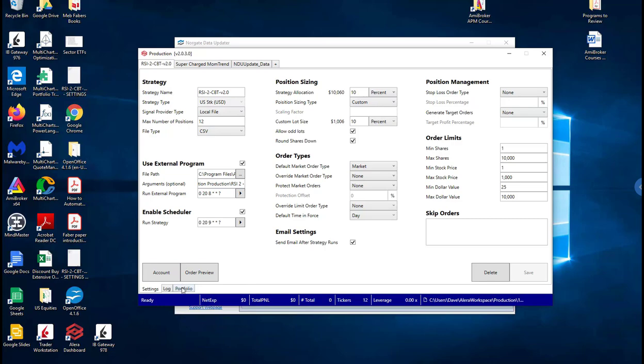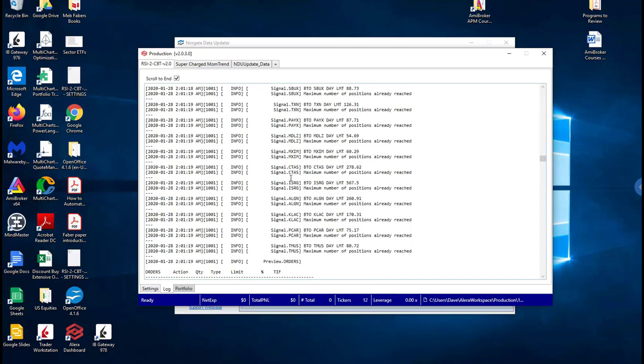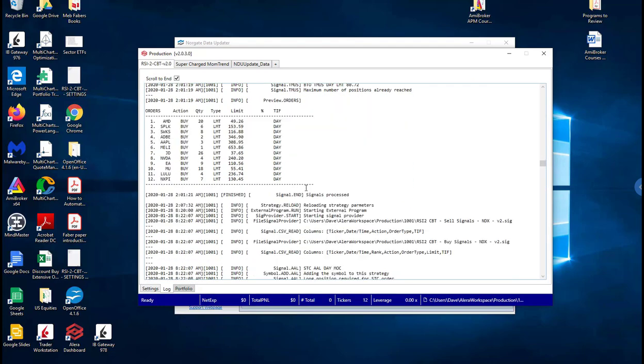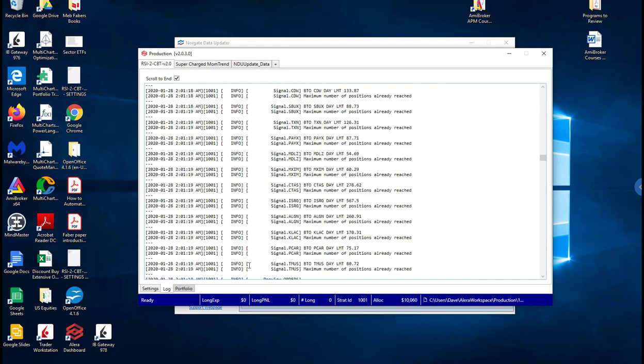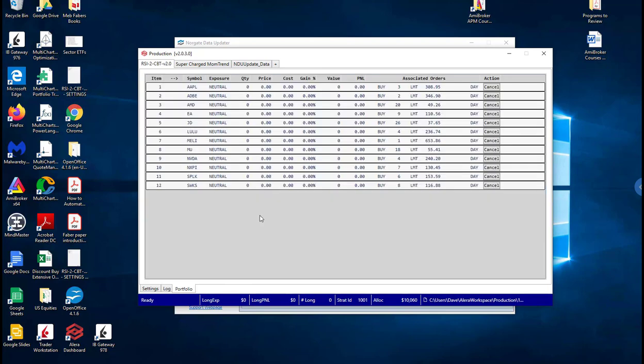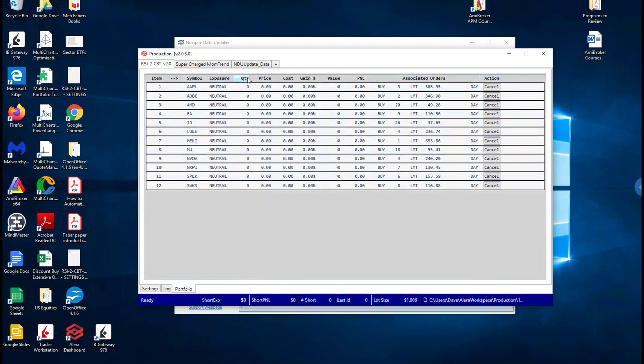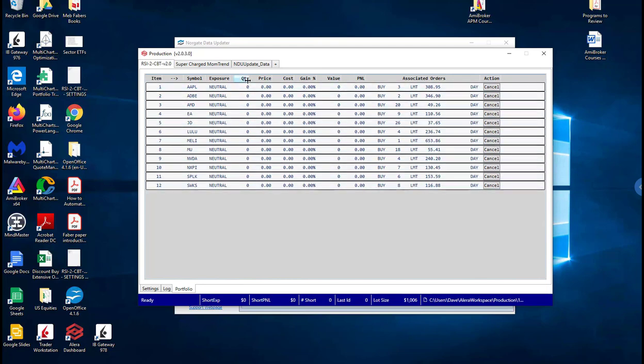It's going to run a portfolio of 10, up to 10 or 12 actual positions. So you can see here the log, it ran today. The log will tell you what it actually did and the portfolio you'll see when things actually get bought. You'll see things come through here.